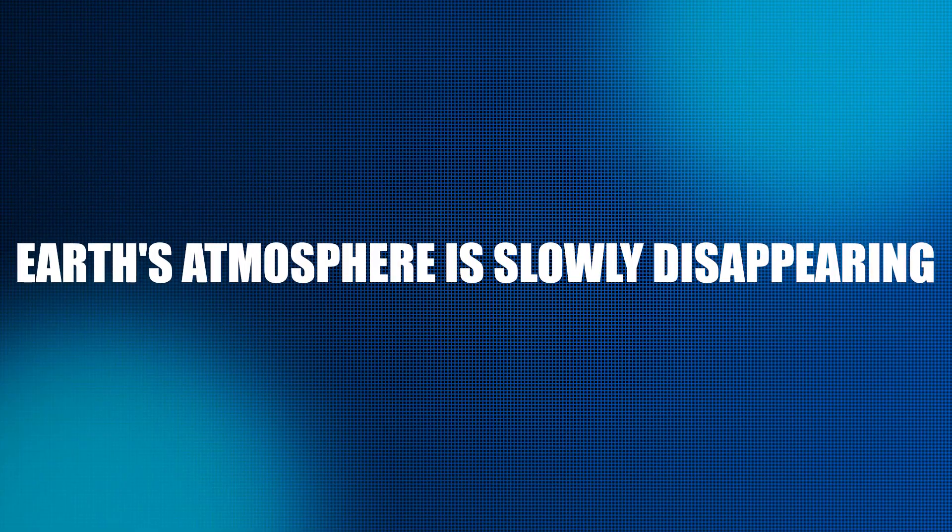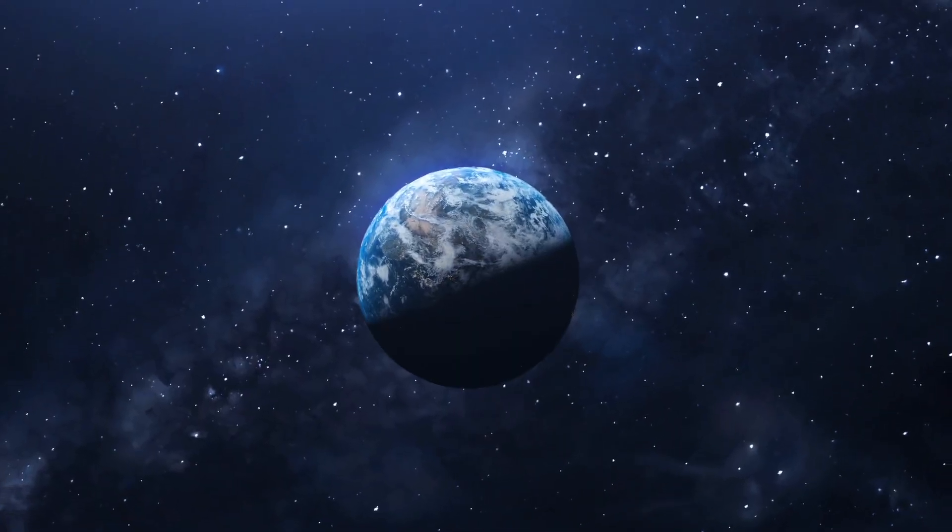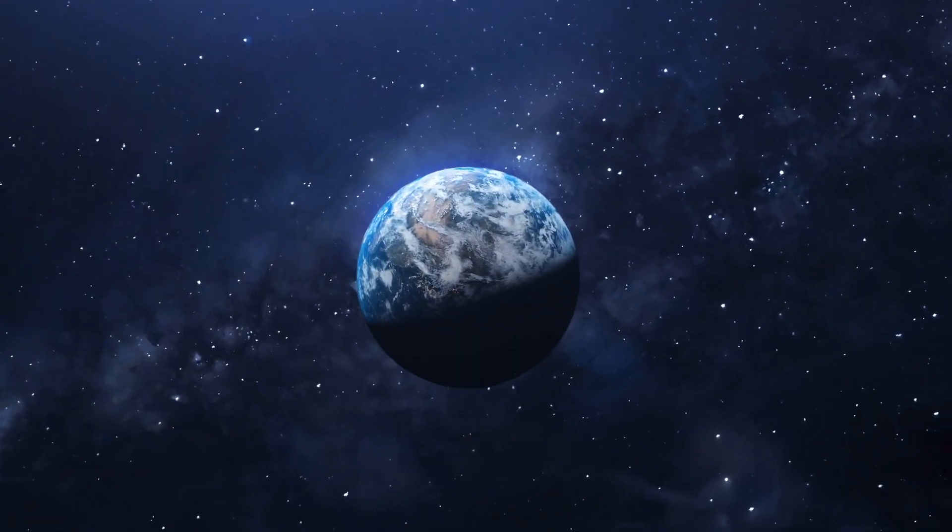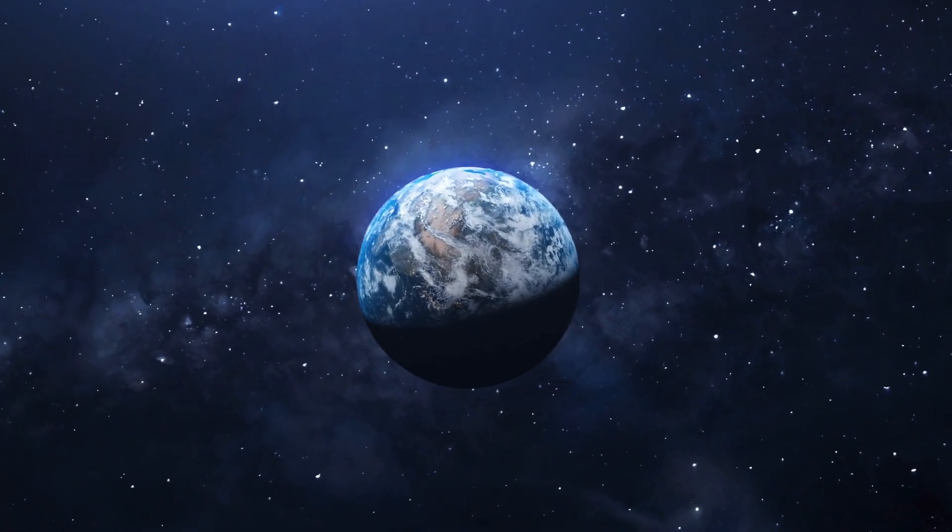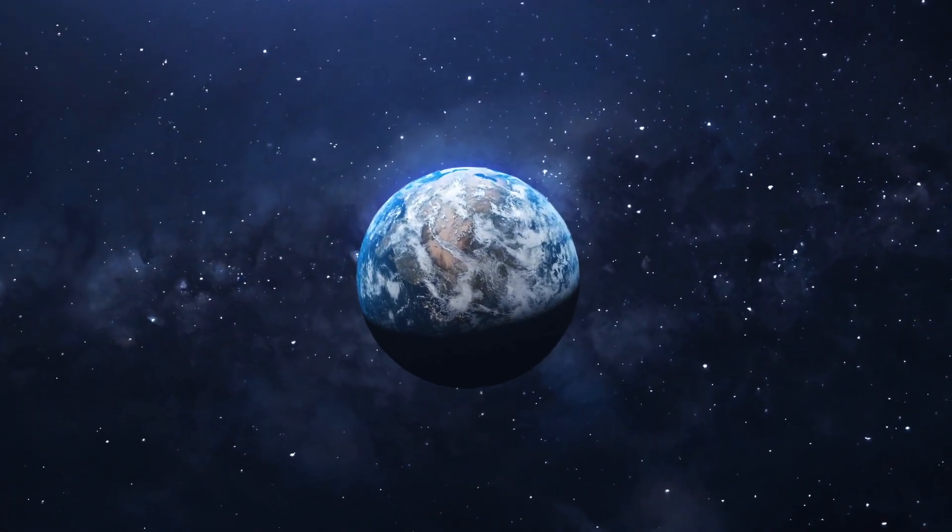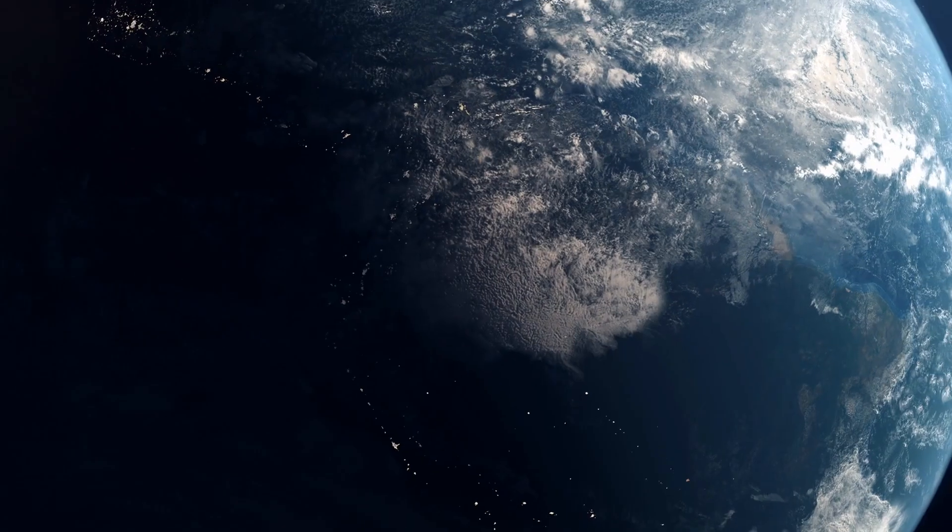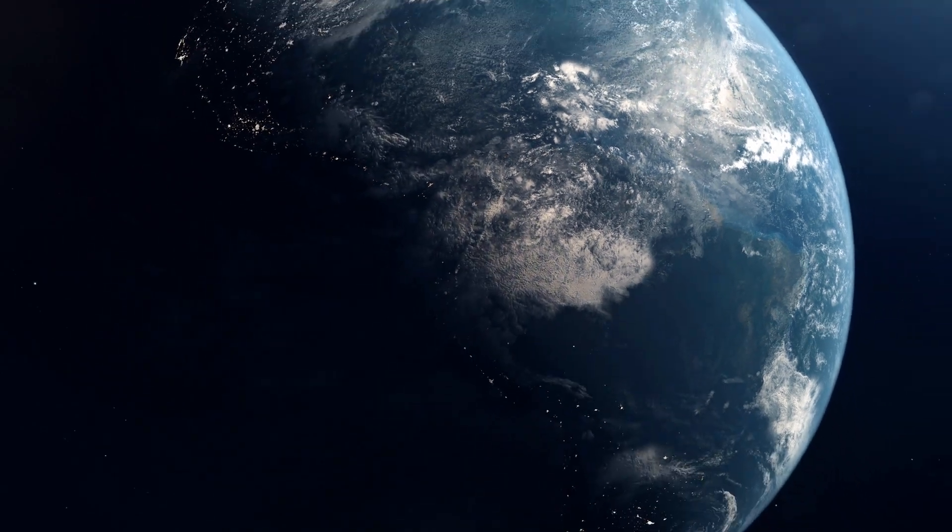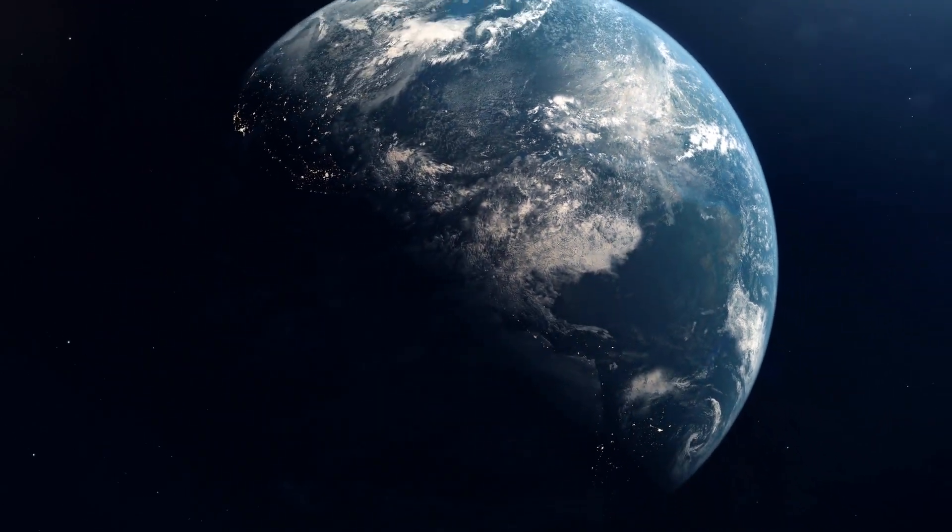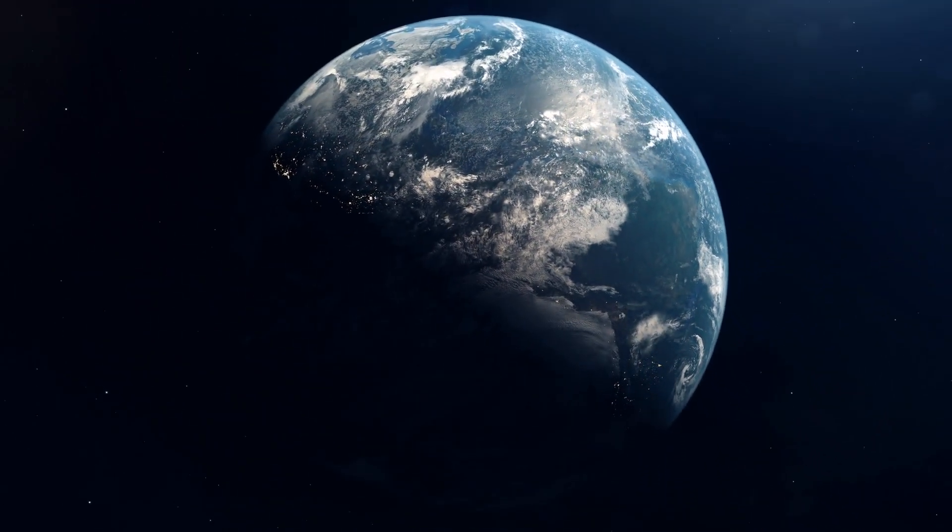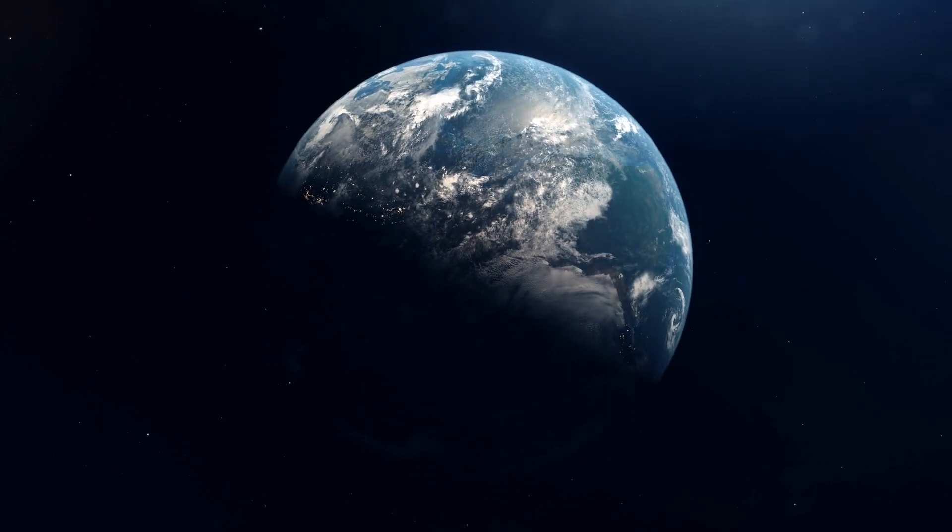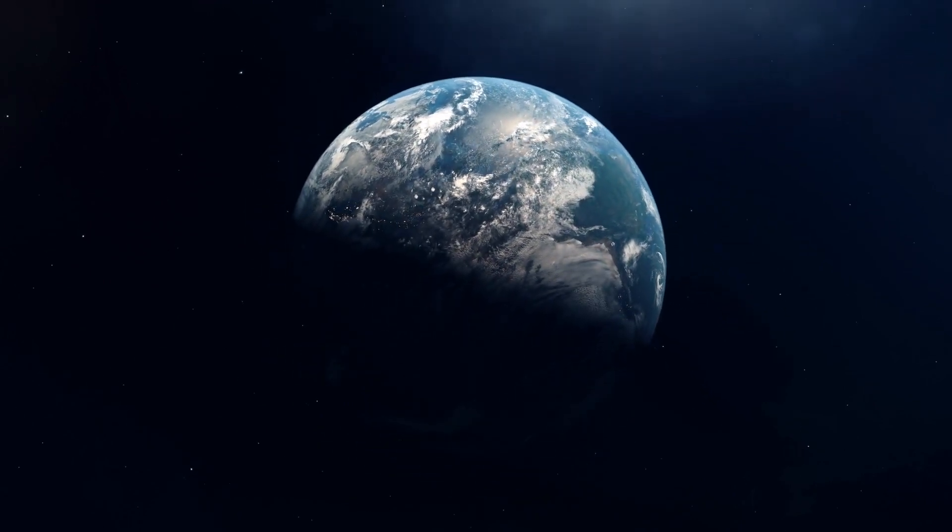8. Earth's atmosphere is slowly disappearing. During the next billion years, it is anticipated that the atmosphere of Earth will go through substantial changes. New research predicts that as the Sun matures and emits more radiation, the atmosphere of Earth will lose its oxygen concentration, which would make life as we know it impossible to maintain.